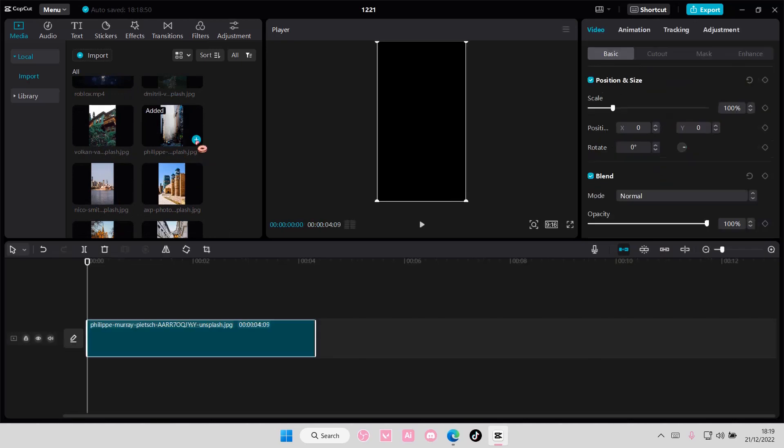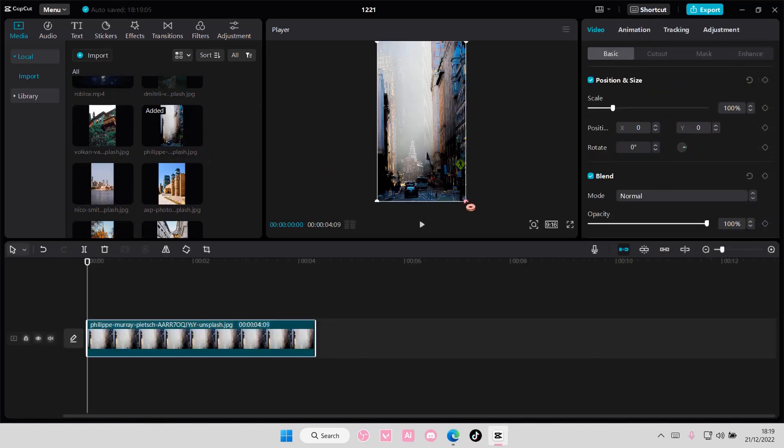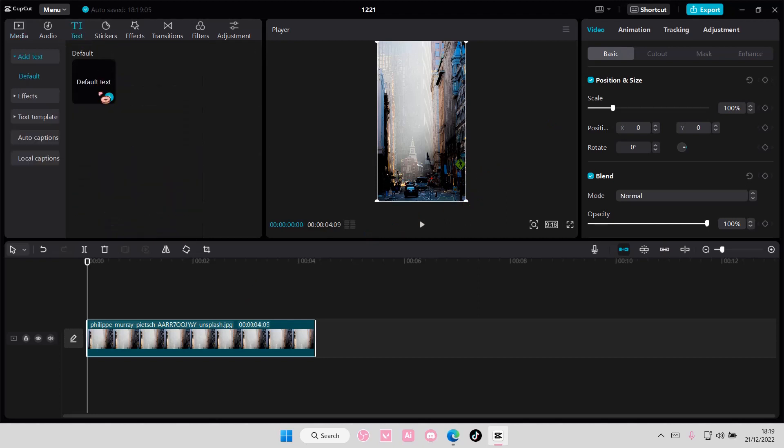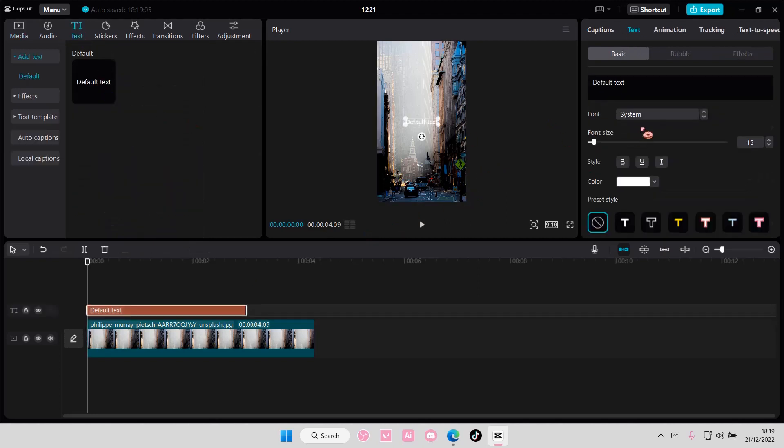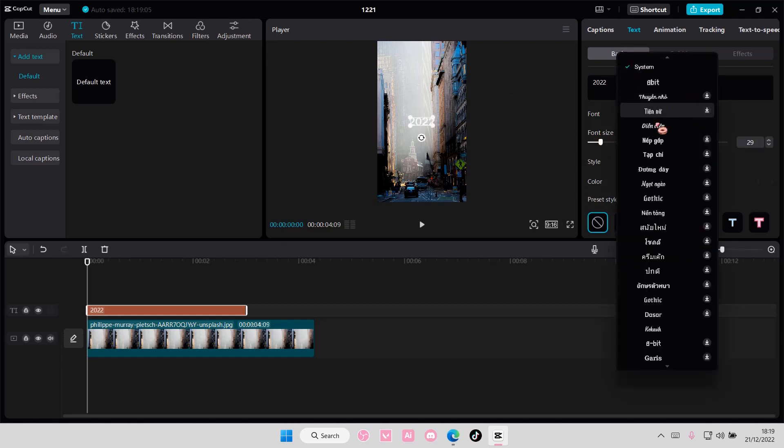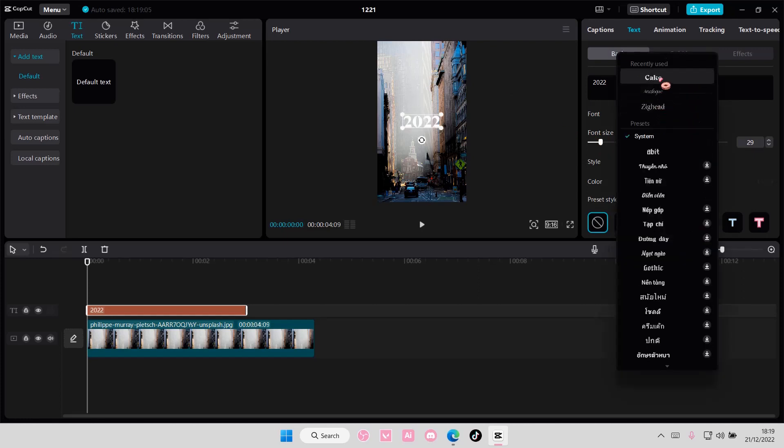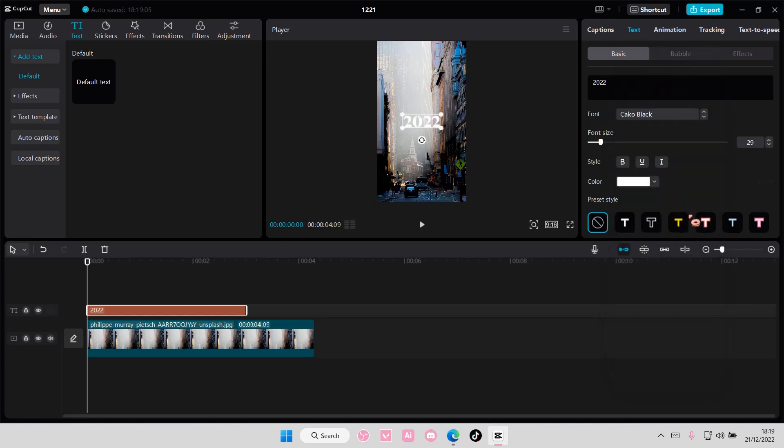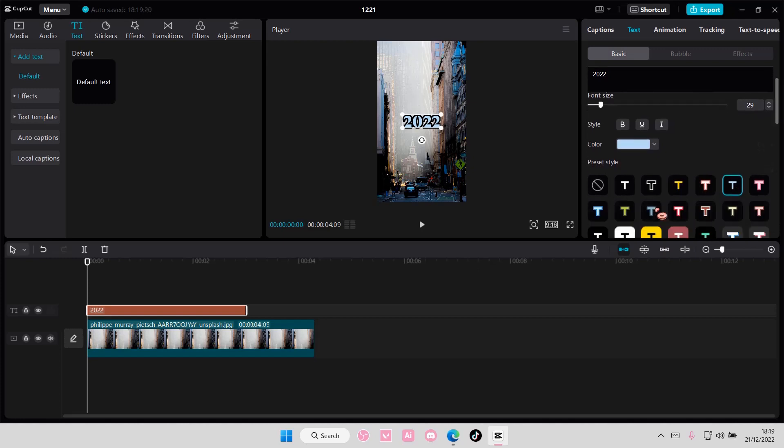I'm going to choose this one first and as you can see it is exactly 4.3 seconds. Add in your default text. I'm going to type in 2022 but you can type in the full text but I don't really remember it.